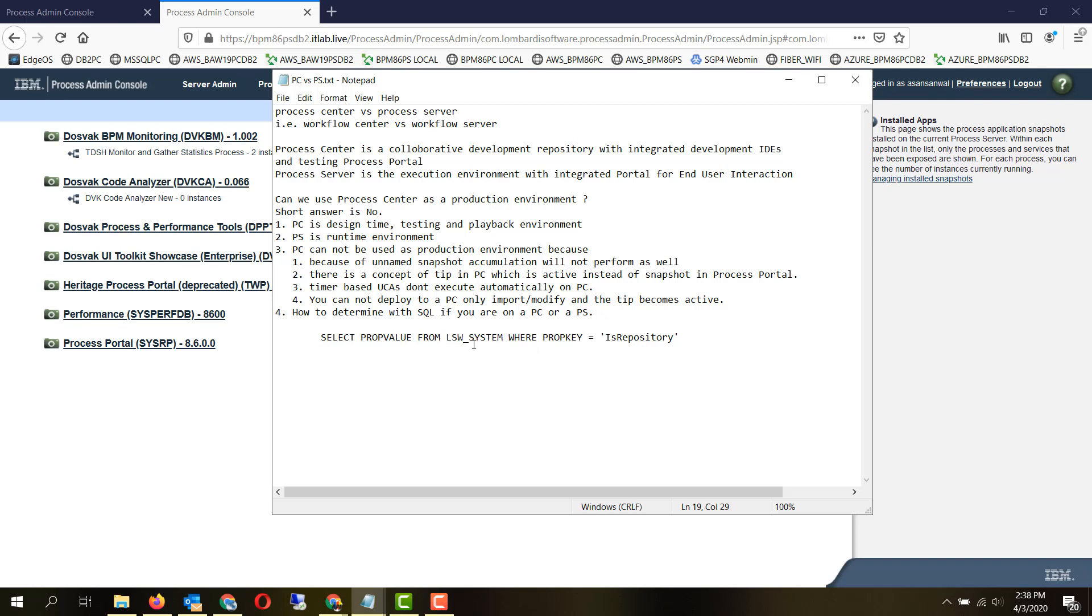The way to identify that is with this SQL query. The table LSW_SYSTEM contains property keys and property values out of which IS_REPOSITORY is a key which identifies whether the current environment is a workflow center or a process center as compared to a process server.